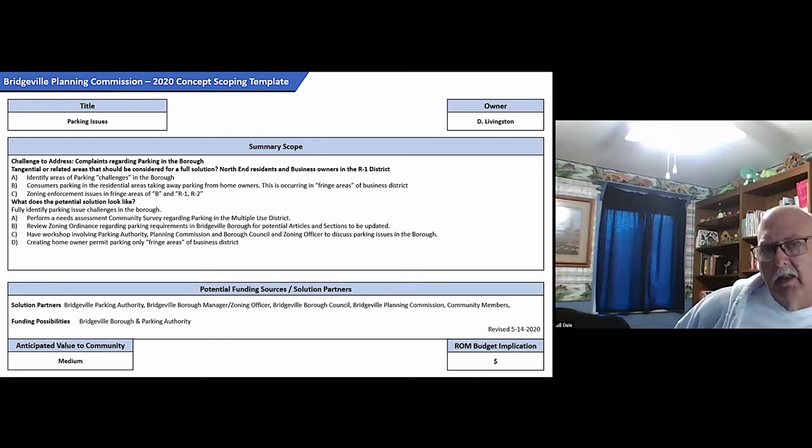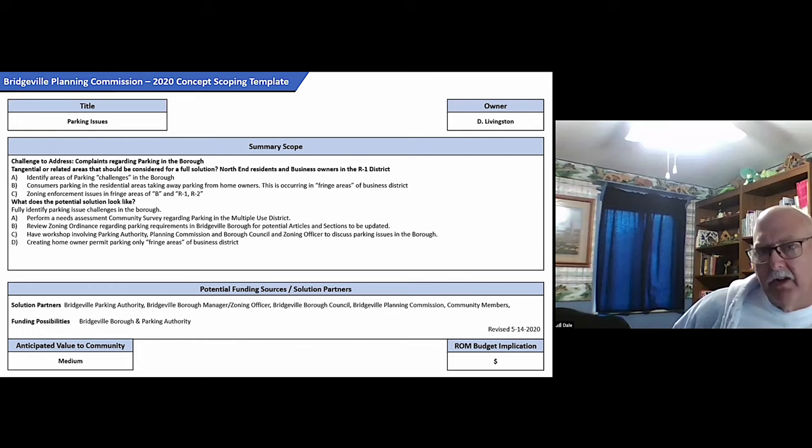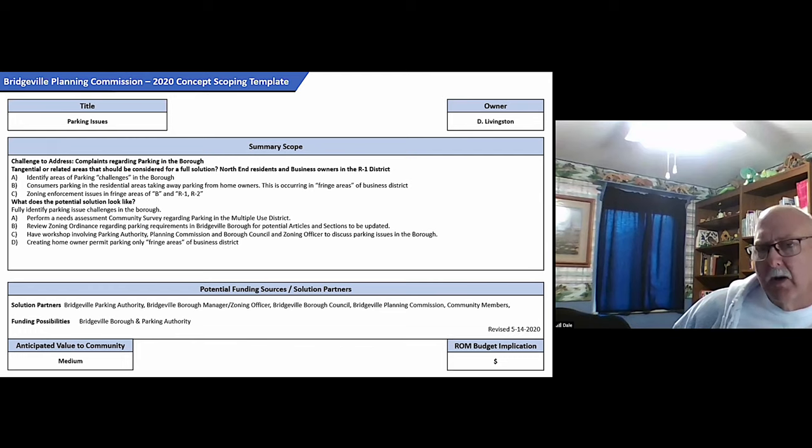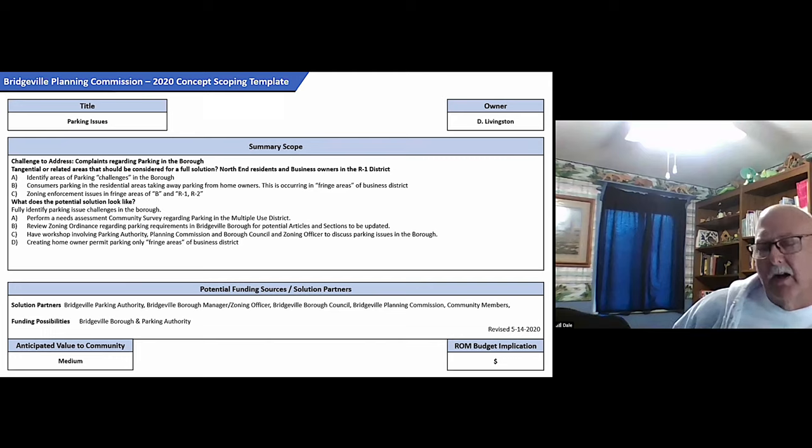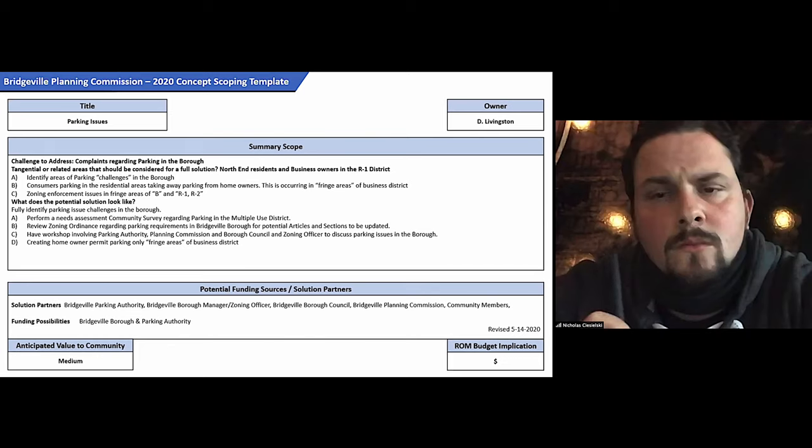And the issue up at the North end, St. Clair Street, kind of trouble spots that have been talked about.